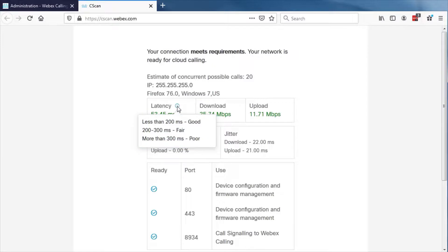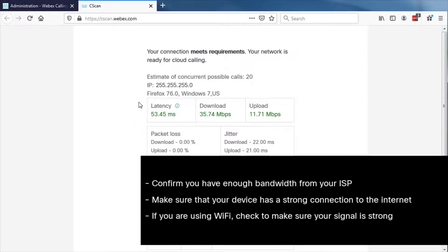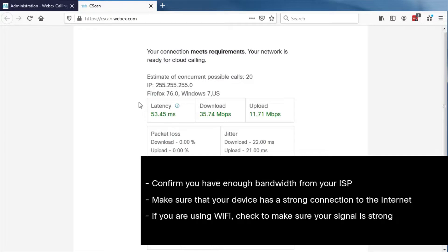For best results on the Webex Calling platform, confirm you have enough bandwidth from your ISP. Make sure that your device has a strong connection to the internet. If you are using Wi-Fi, check to make sure your signal is strong.